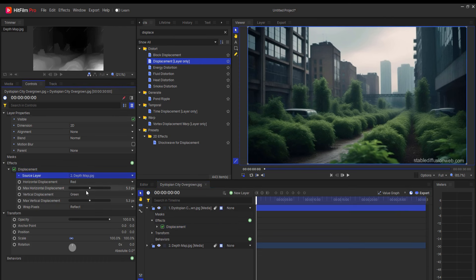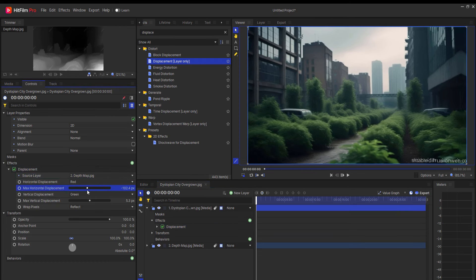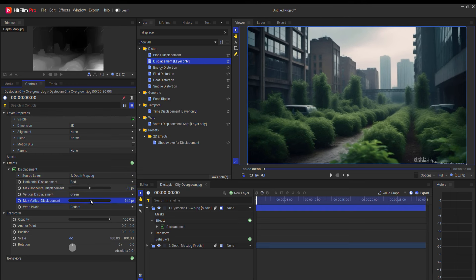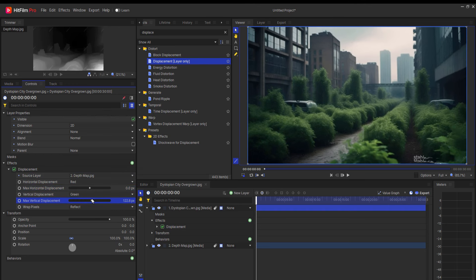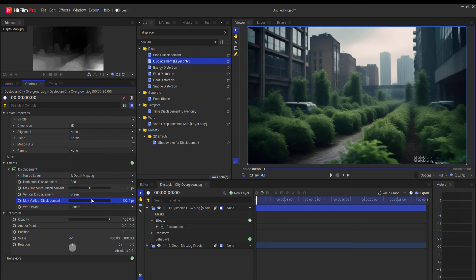So I have both the original image and my depth map. I'm just going to drag the original image into its own composite shot, and then I'll bring the depth map down below it. From here, I'm going to go to the Effects tab and search for the Displacement effect.